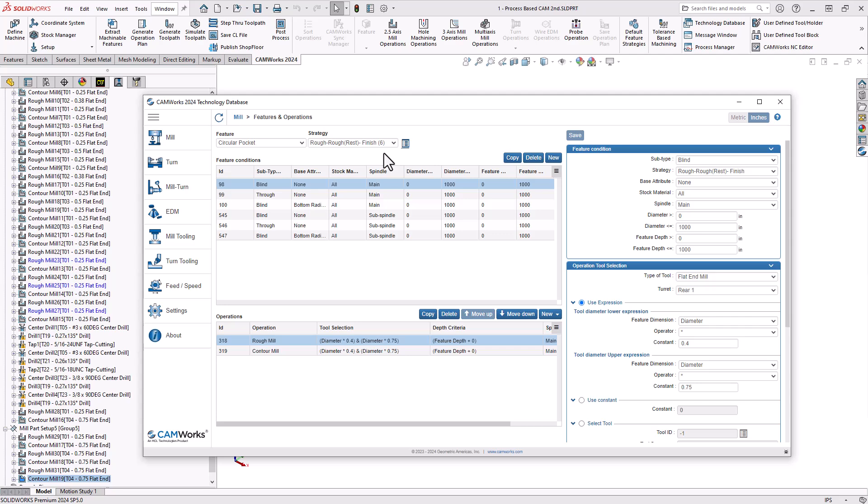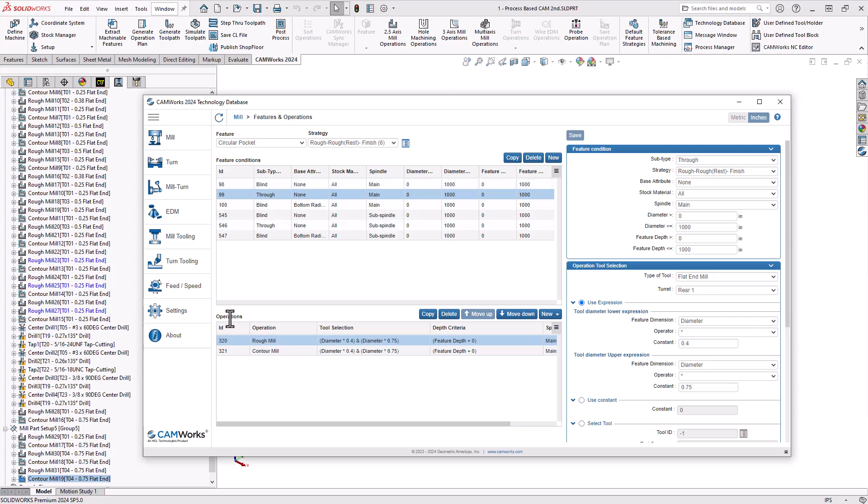So let's take a look at one of the pockets I have on my part, a through circular pocket. Once we determine what type, we can go down to operations. And this is where that intelligence-based machining comes into play. It is a through circular pocket of a certain size and certain depth. So it'll add a roughing operation and a contouring operation or finishing operation. That fully machines the part.